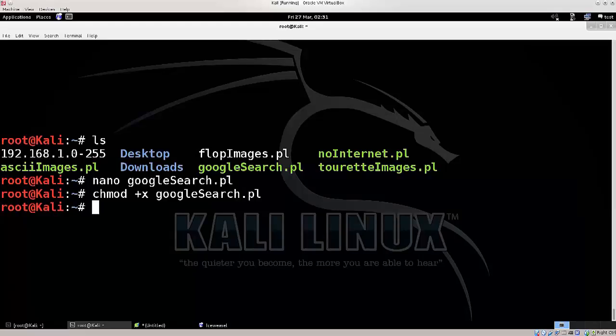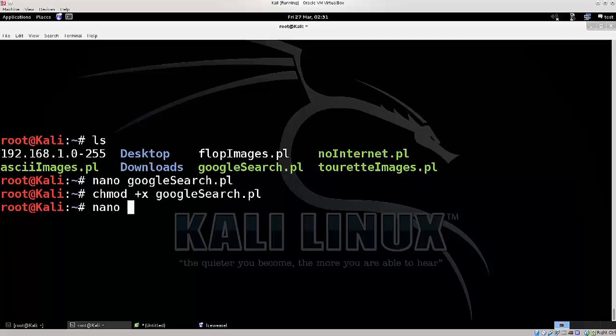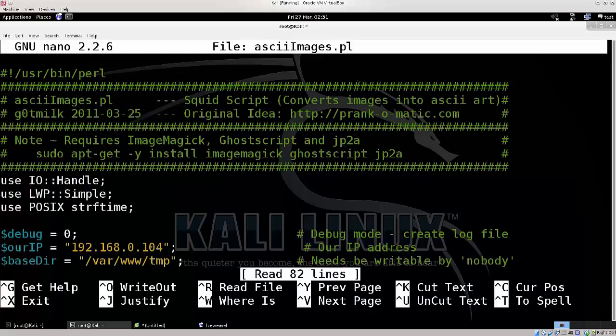With some of these other scripts you do need to make certain modifications. They're not extreme, but you do need to actually go into the script and change a thing or two depending on the script. So let's just take ASCII Images, nano, ASCII Images.